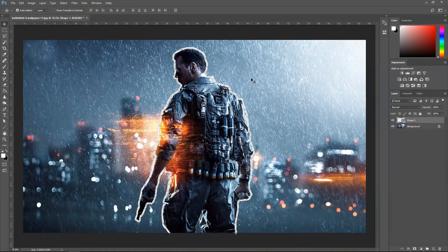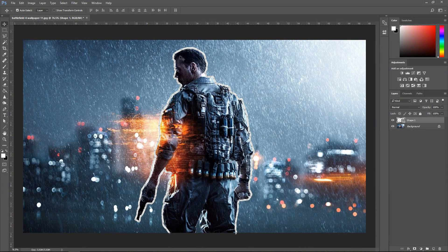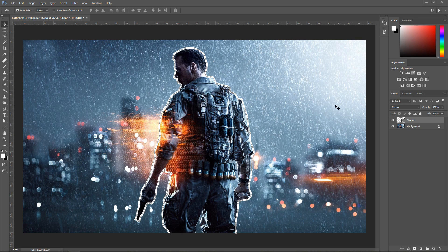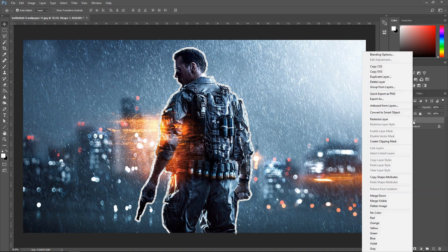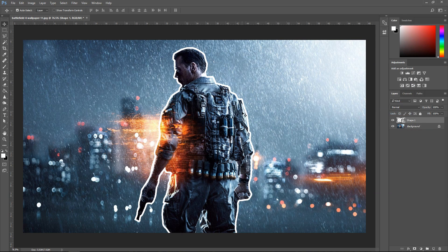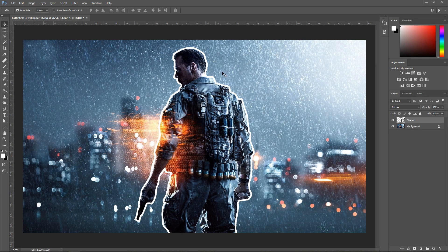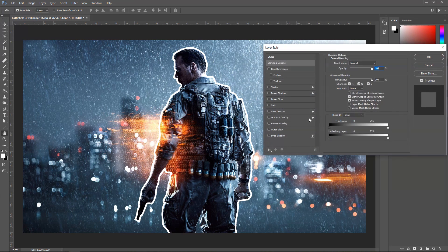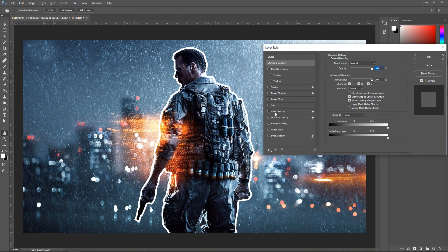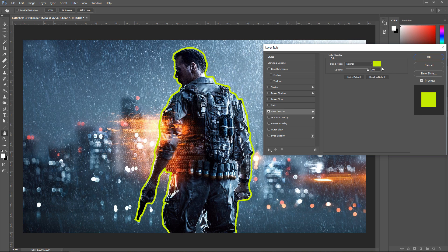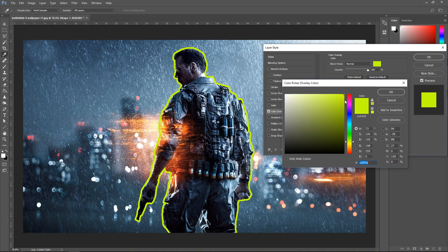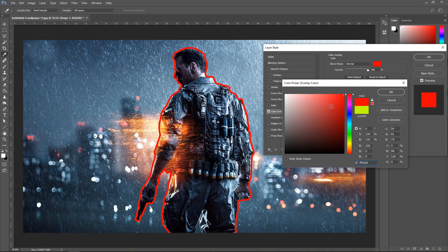And now you can see that this looks a lot better. If we convert this into a smart object, you'll see that it's highlighted this a lot nicer. We can also change the color by going in here.